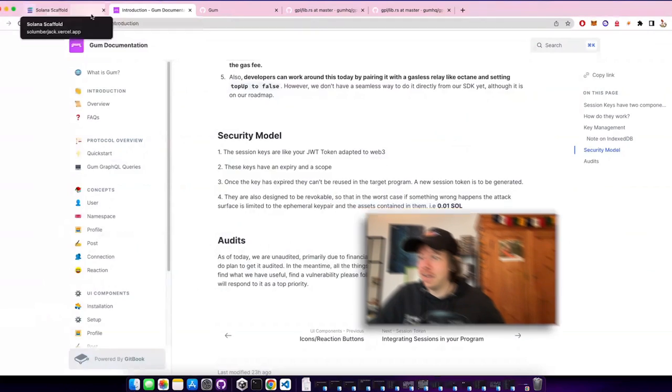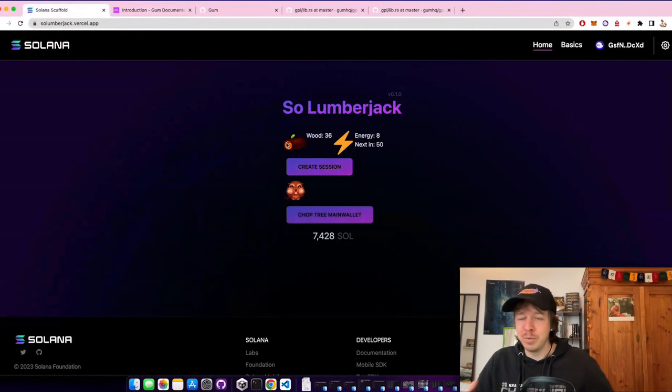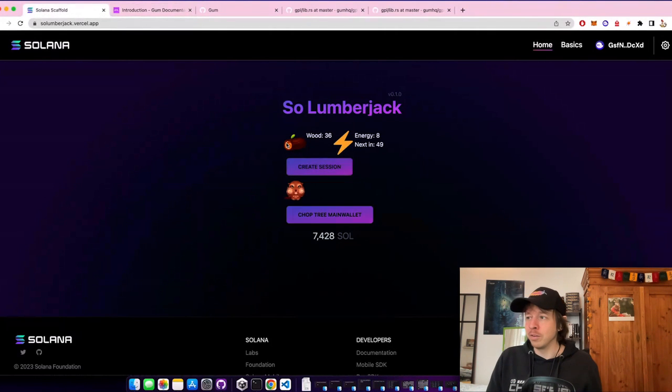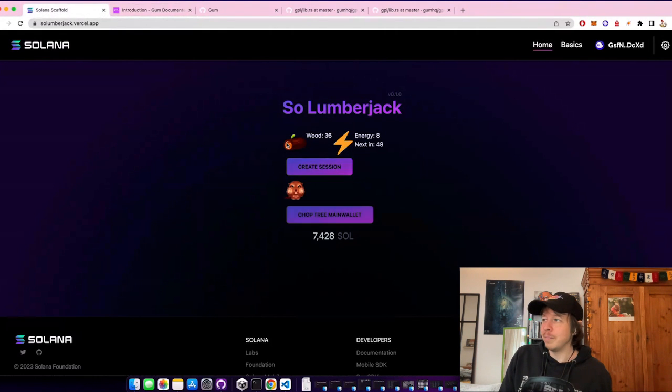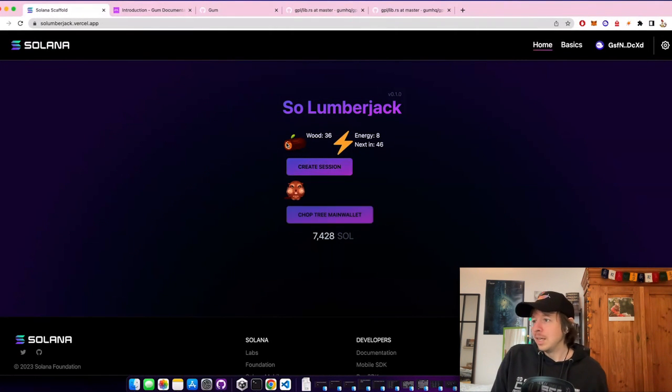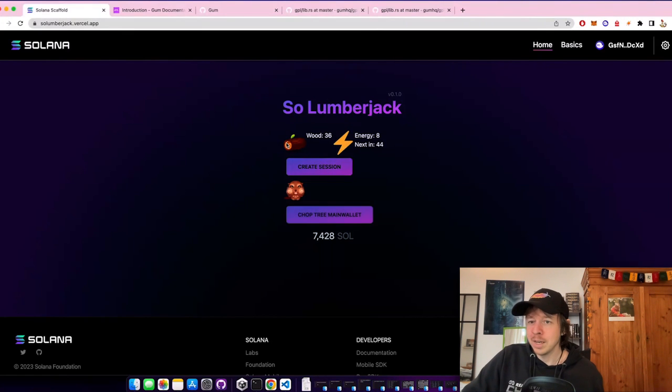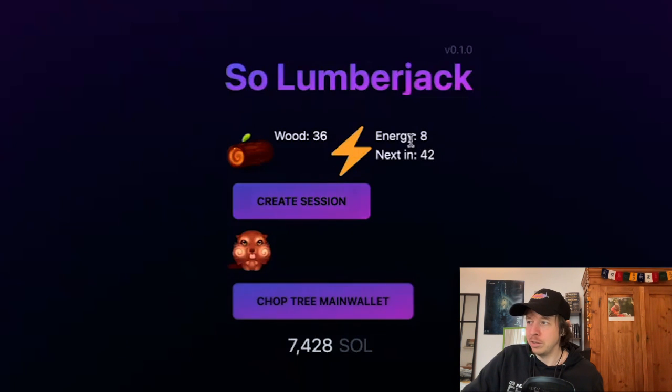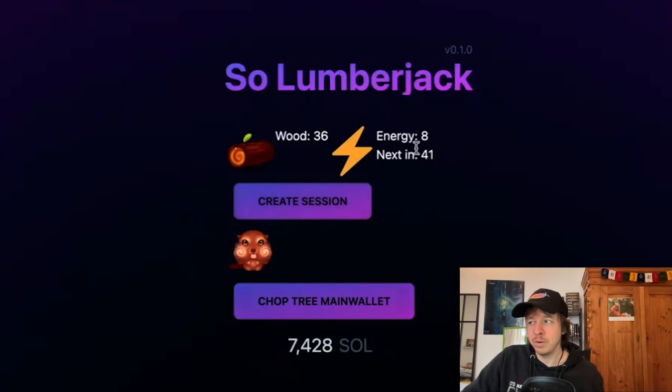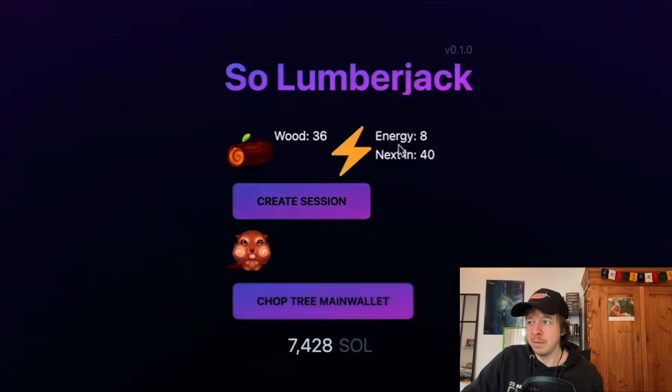So what I did, I built a little game around it to show you how it works. This game is called Lumberjack. It has an energy which refills over time and a wood counter.